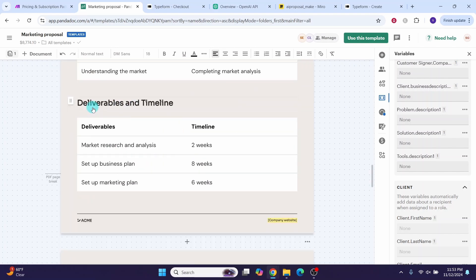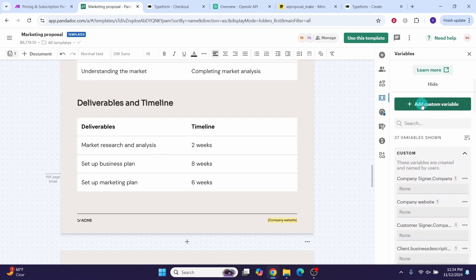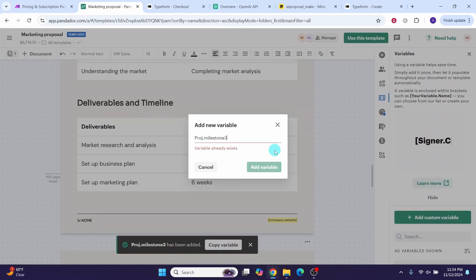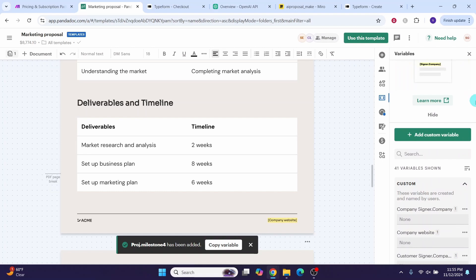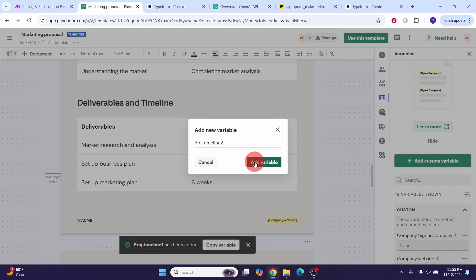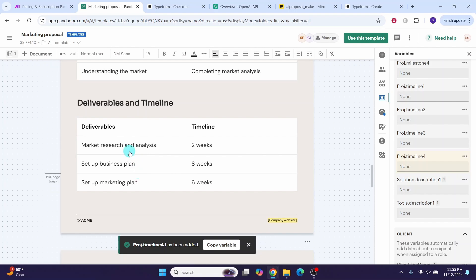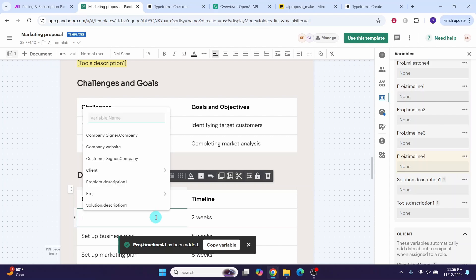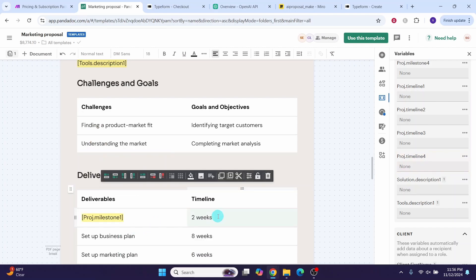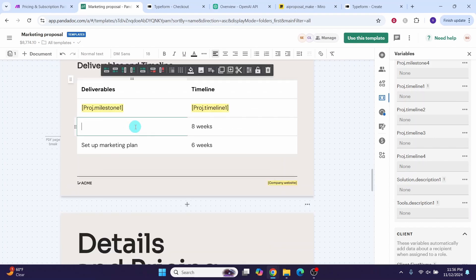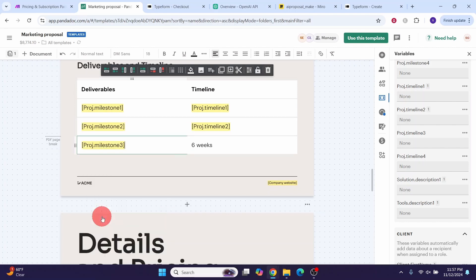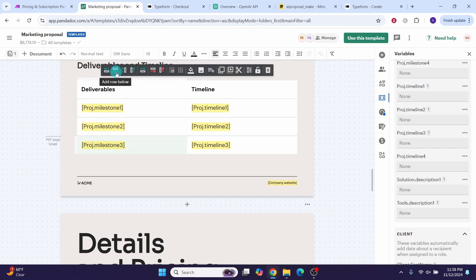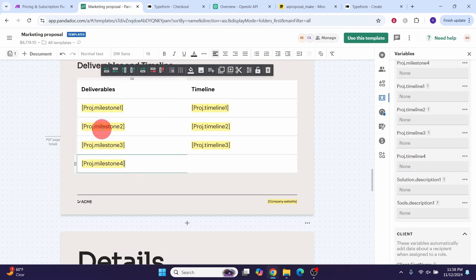Under deliverables and timeline, define more variables for project milestones and timelines. Click 'Add custom variable' and add: project milestone 1, 2, 3, 4, and project timeline 1, 2, 3, 4. Place these variables in the deliverables table using the left bracket — milestone 1 with timeline 1, milestone 2 with timeline 2, milestone 3 with timeline 3. Add a new row by clicking the area, going to the top, and selecting 'Add row below', then add milestone 4 and timeline 4.